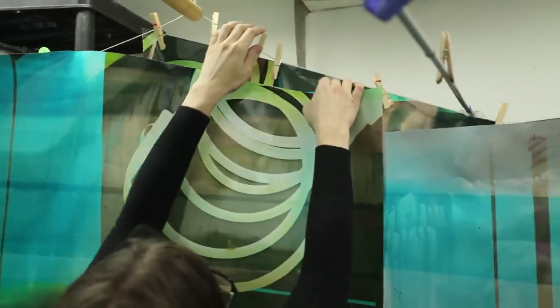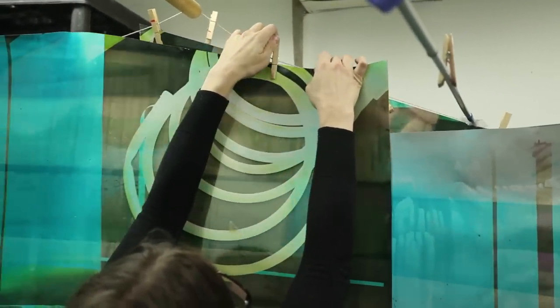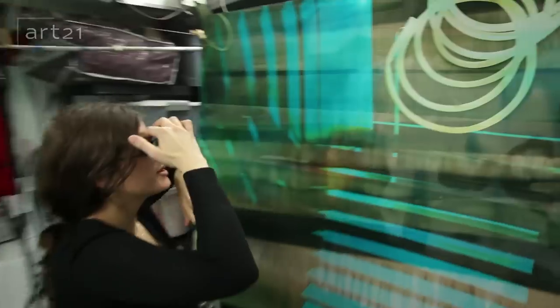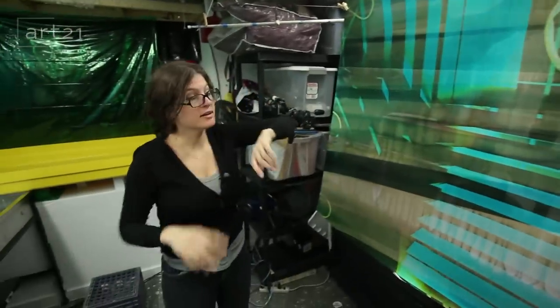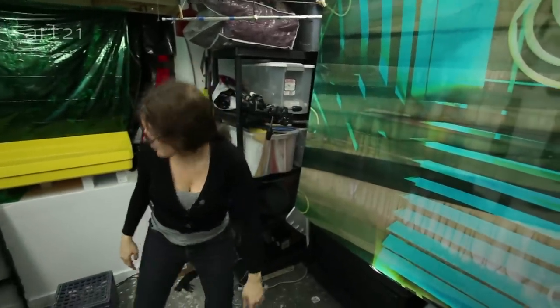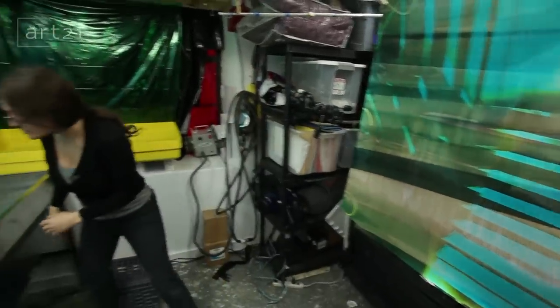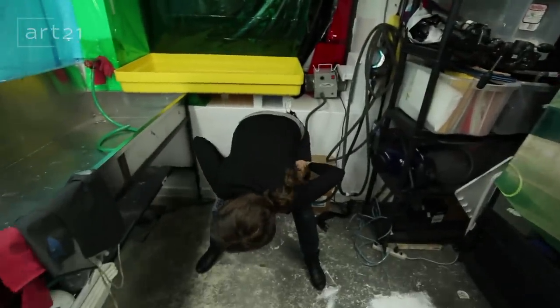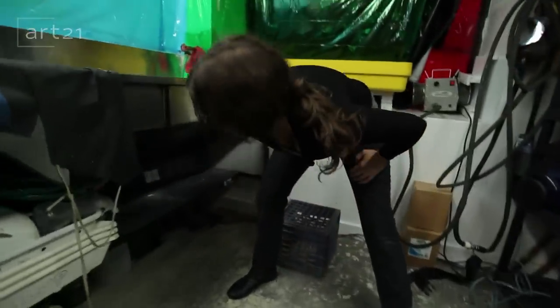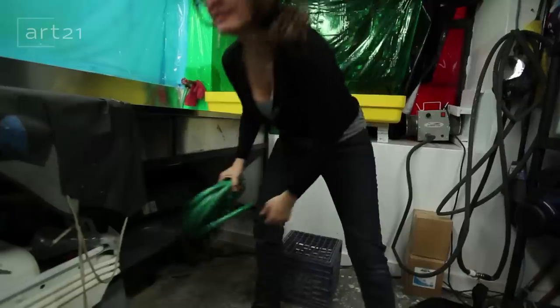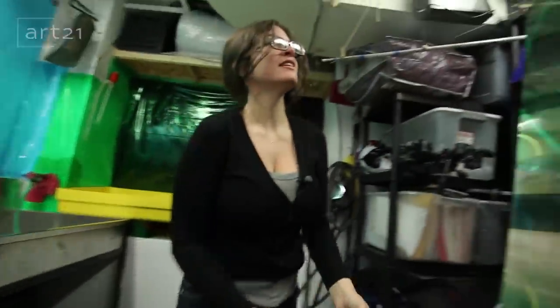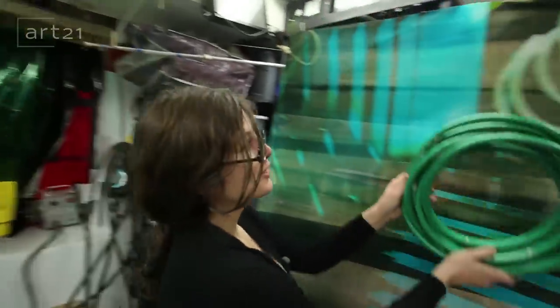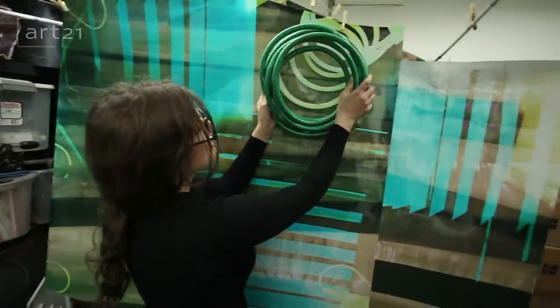This is metallic paper. It's a little bit thicker than regular photo paper and it's supposed to last a little bit longer. This is a very complicated piece here.